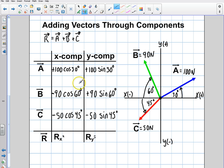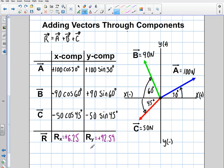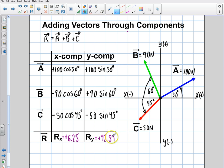Now we plug all of these into a calculator and add them up. Adding all the x components gives us a final x of positive 6.25 — so the net result is slightly positive in the x direction. Adding all the y components gives us a final y of positive 92.59 — there were far more y forces acting upward than downward.